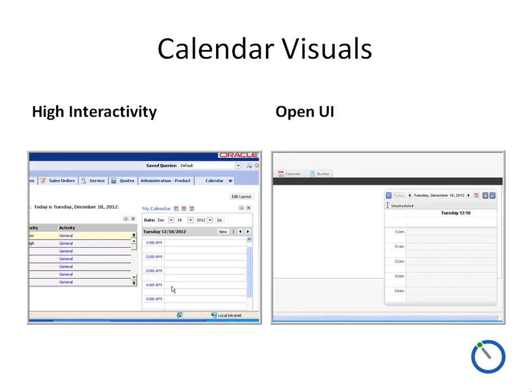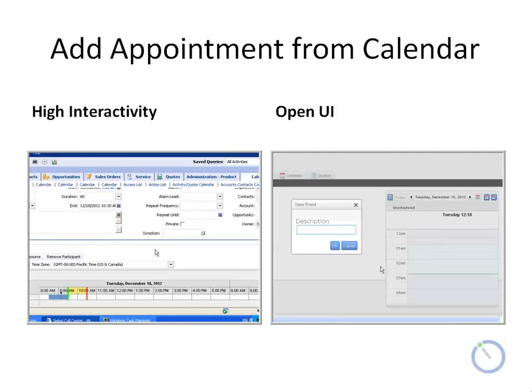The traditional My Calendar in High Interactivity has no drag and drop feature, which Open UI does have — so you can drag and drop an appointment to reschedule it using the mouse. Adding an appointment in High Interactivity involves clicking a button and going to an Outlook-style busy and scheduling view. In the Open UI, curiously, clicking the plus button pops up a very simple and, to be honest, not very friendly new event box where one can enter a description. It's very hard to know how this is supposed to help create an appointment.